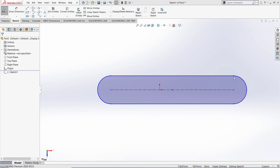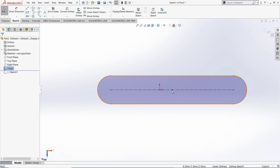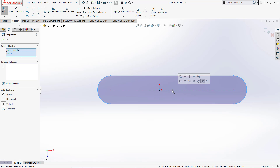Let's now give our slot relations so that it is linked to the zero point. We are doing this by first selecting the zero point, keeping control on our keyboard and selecting the middle of the slot. Once this is done, we see that the properties tab has given us some relations. Let's go and click coincident.